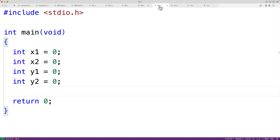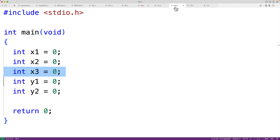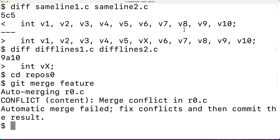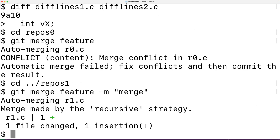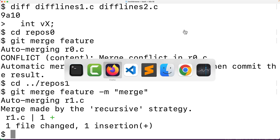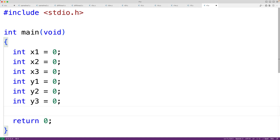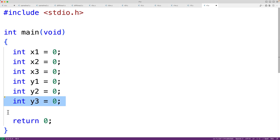Now let's look at a different example where all variable declarations are on different lines. One developer adds a new variable declaration up top, and the other developer adds a new variable declaration further down. When we try to merge — running `git merge feature` — there is no conflict and the merge is done automatically. Checking out the file, we can see the changes have been merged successfully. It's not always guaranteed to work out this nicely just because we follow the rule of declaring one variable per line, but reducing merge conflicts is cited as a key advantage of this approach.